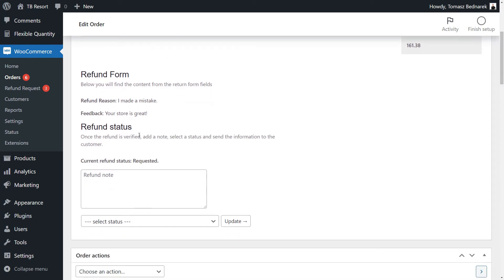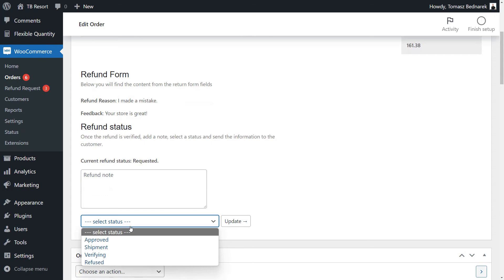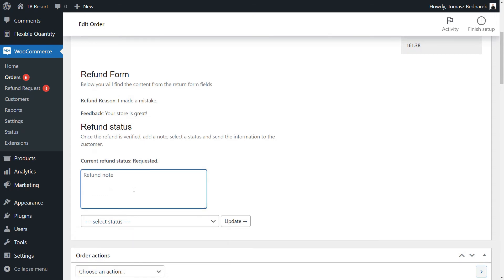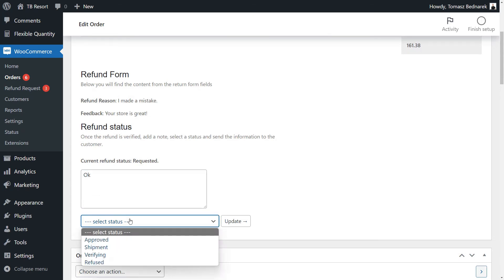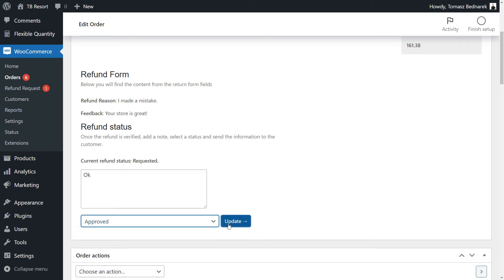You can decide about the request by changing its status and sending a note to the customer. Let's accept the refund request by changing the status to Approved and adding a message. Then, apply the status change. That's it! The order was refunded.